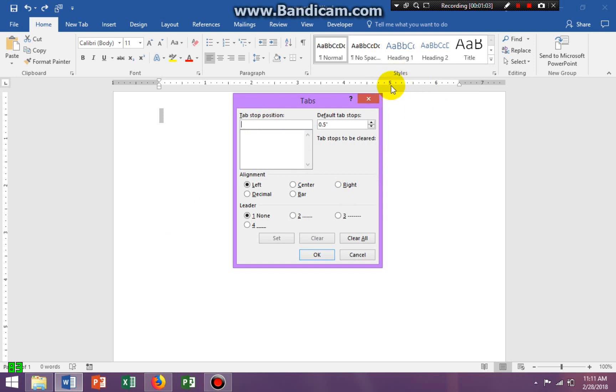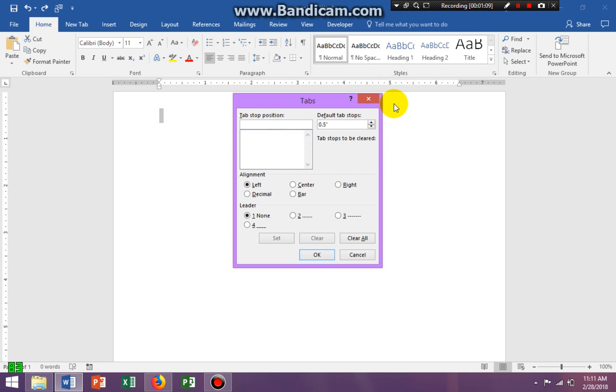That's why I need the ruler — so I know where I want to tell Microsoft Word where I want the tabs to stop. I want it to stop right here on five.